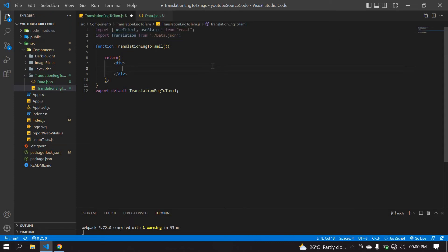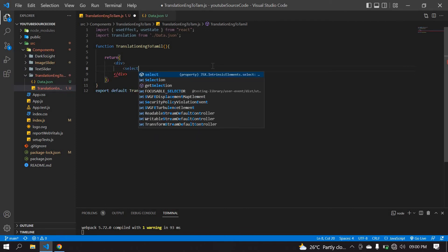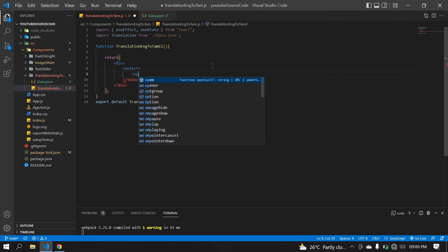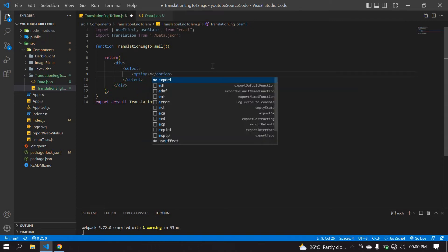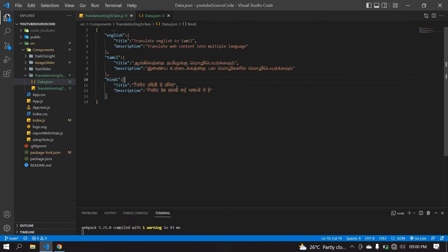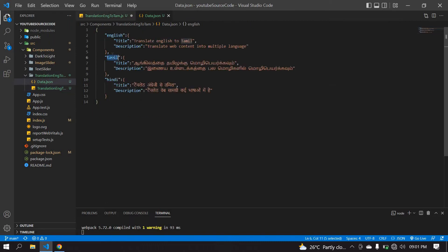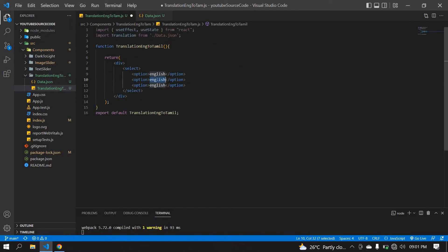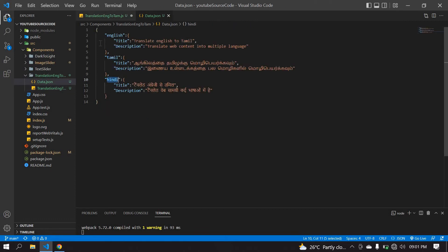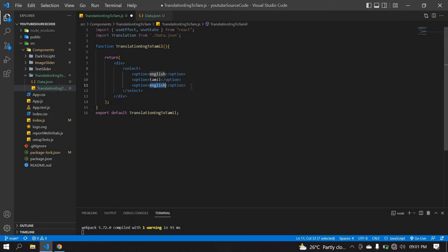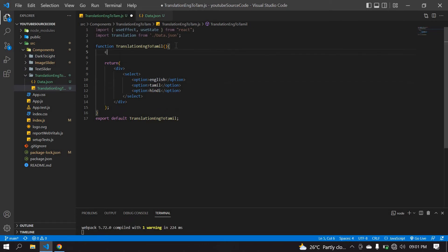I'm going to create a select element with options. I'm copying this because the language and the keyword should be the same across options. I'm going to duplicate this for three languages — English, Tamil, and Hindi — copying and pasting the Tamil and Hindi values into their respective option elements. Then I'll create a const to get the selected option.